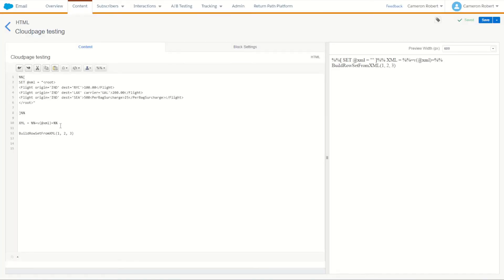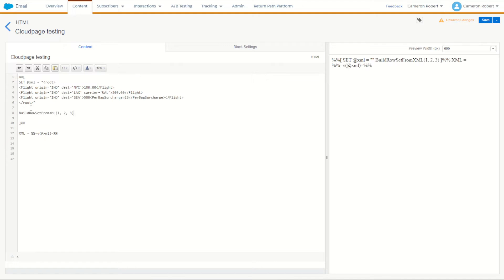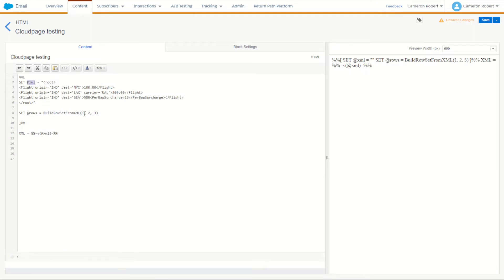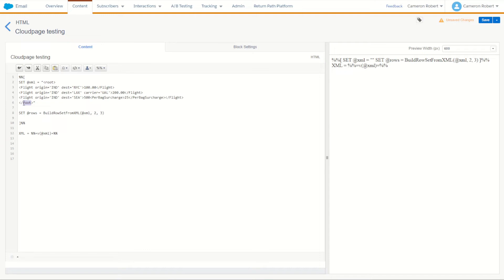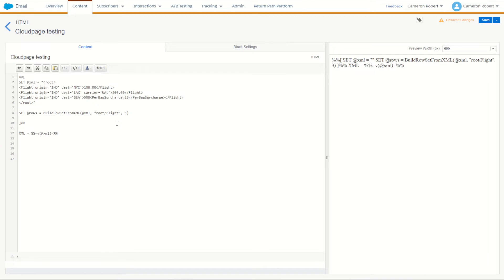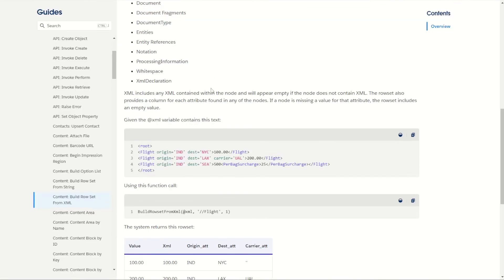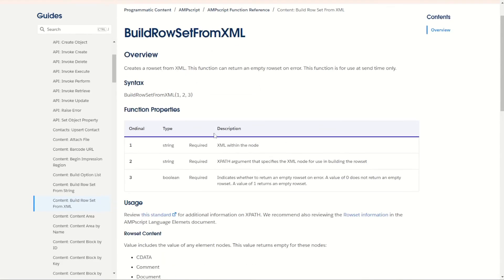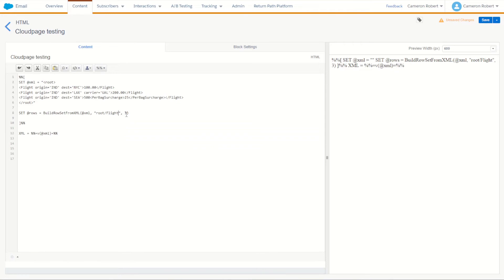So back on our content block let's now try and pass the XML with our build row set function here. So let's copy that and we're going to put it into our AmpScript code block. Let's say set at rows is equal to the rows that we're going to build. Now the XML that we're building is of course going to be this at xml value, the first ordinal. But then of course we're going to need to specify the second ordinal which is going to be the structure to which to build our row set from. We can see here the XML structure is root. Within root there is a flights option or flights object. So our structure is going to be in quotation marks root slash flight. Perfect and for our third ordinal if we check our documentation it's going to be our flag if you want to return an erroneous or empty cell if an error occurs. I'm going to say yes to return an empty row set just in case. So for my last ordinal I'll put one.